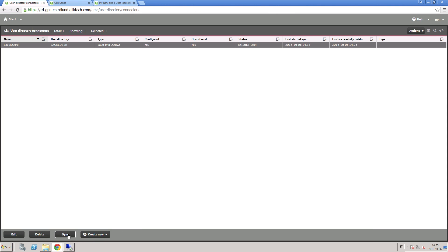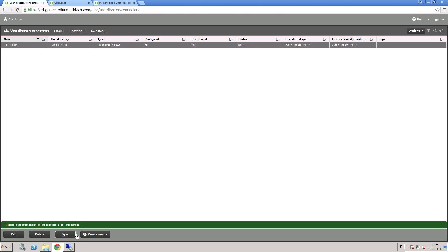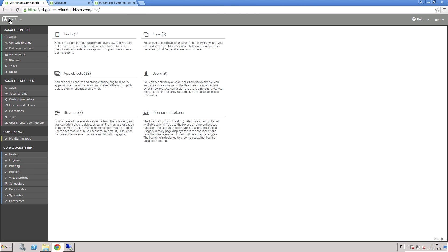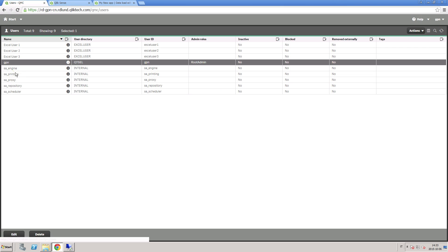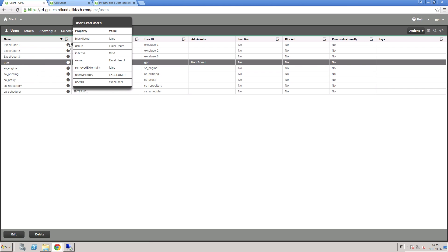You can manually synchronize the User Directory by clicking Sync. When the status is idle, it means that your directory is synchronized. Now verify that your users have been uploaded. Here we can see a user uploaded from the Excel User Directory.